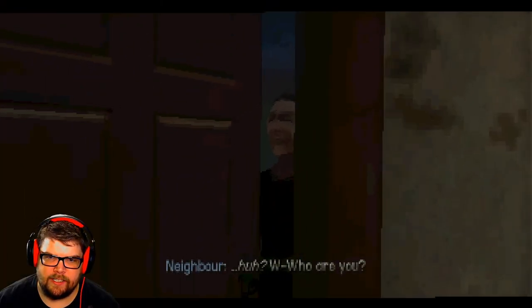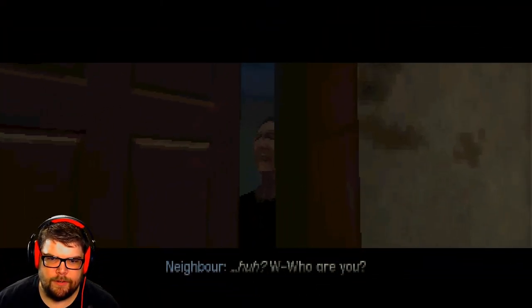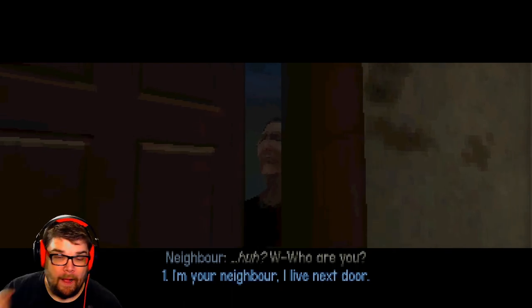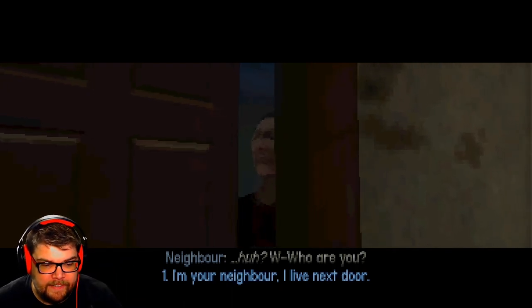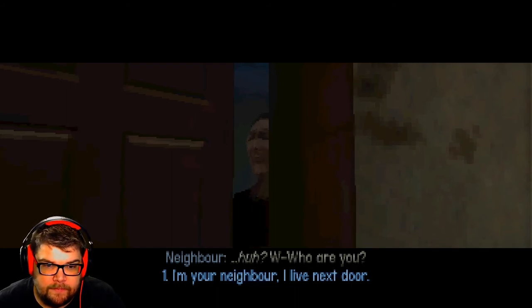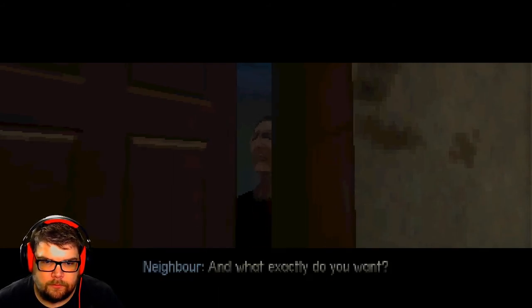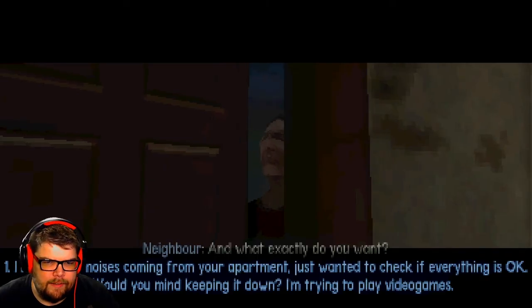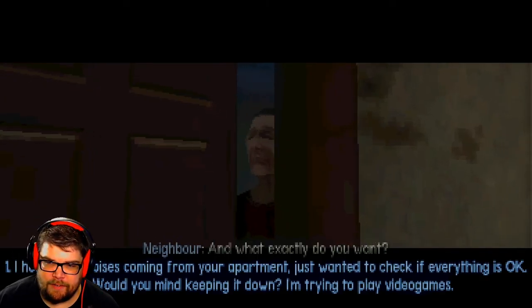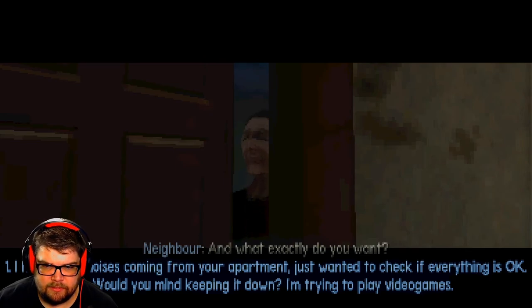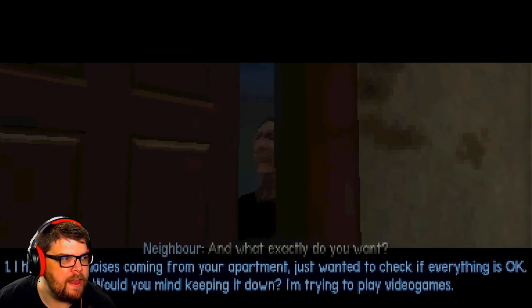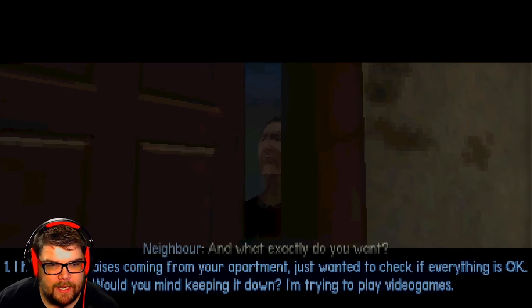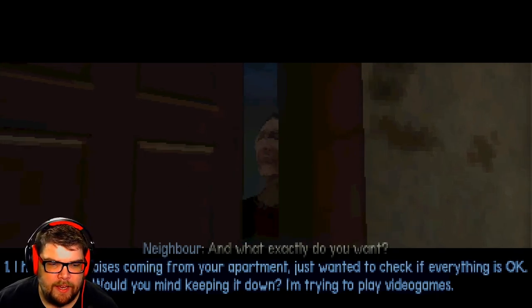Who are you? I'm your neighbor. I live next door and you're loud as fuck. And what exactly do you want? I heard loud noises coming from your apartment, just want to check if everything is okay. Would you mind keeping it down? Leave me the fuck alone.